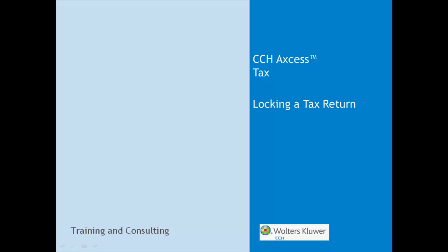Hi, my name is John Becht. I'm a software consultant with Wolters Kluwer CCH Training and Consulting Department. Today I want to talk to you about locking tax returns to prohibit any changes.